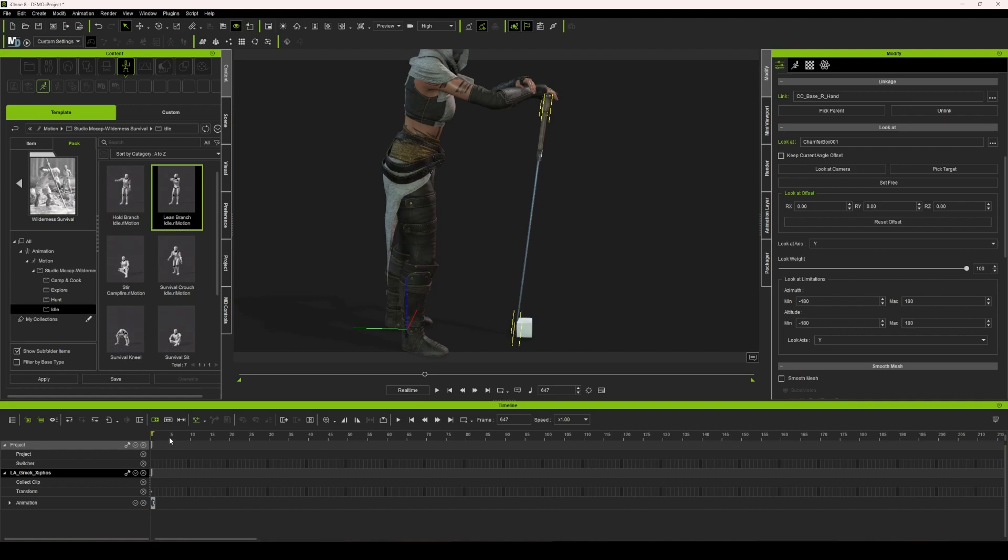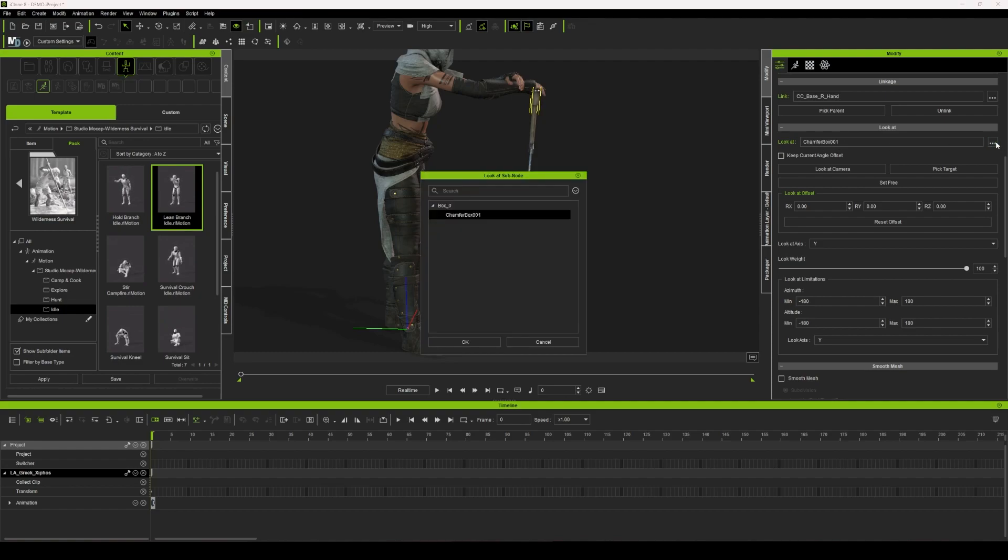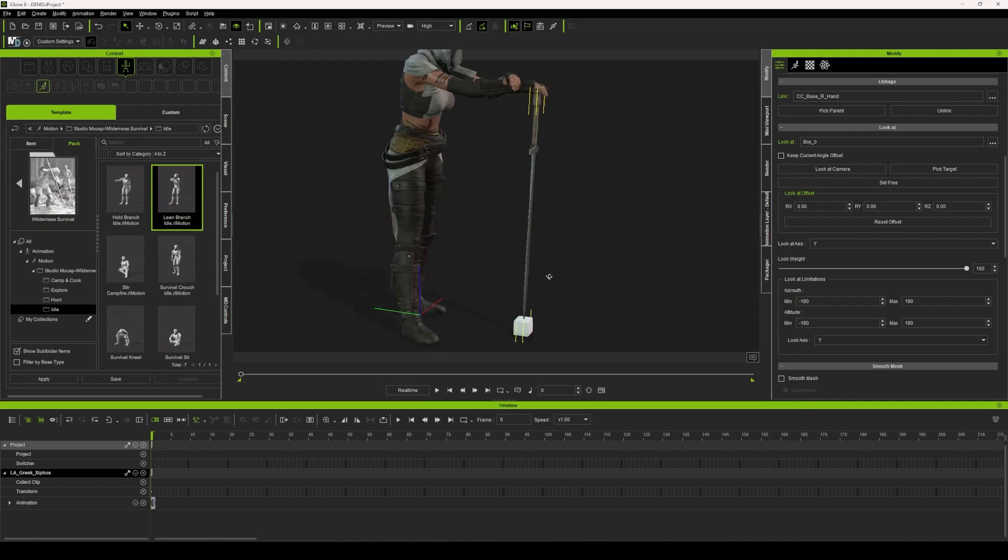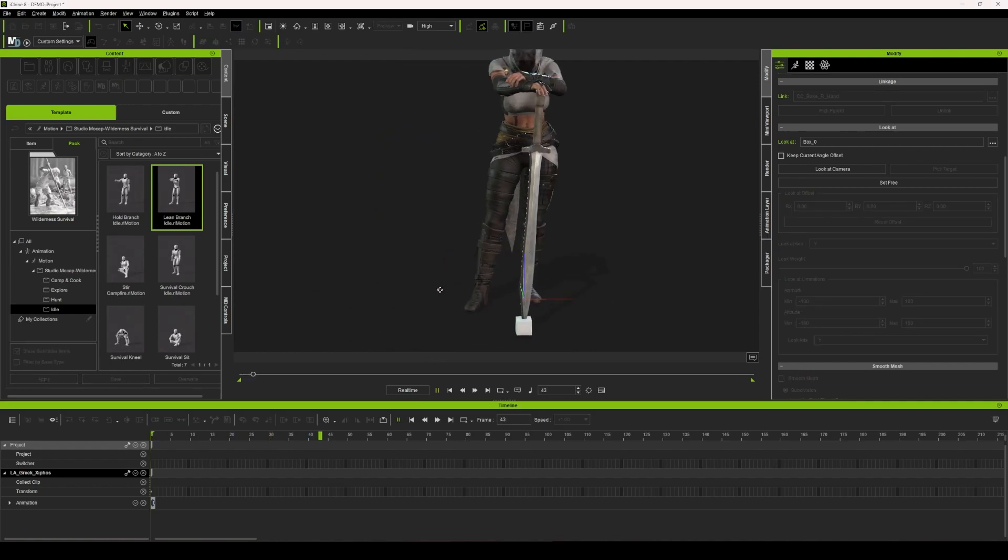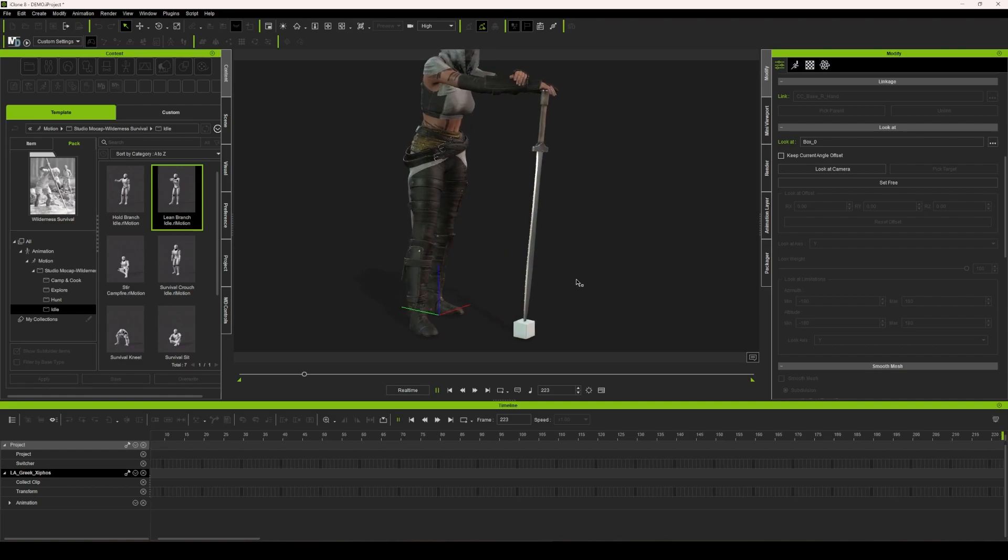Real simple solution for that is within the look at where it is selecting the target, we're just going to go in here and go to the root of it, which is called box zero. And now our prop is connected to the floor.